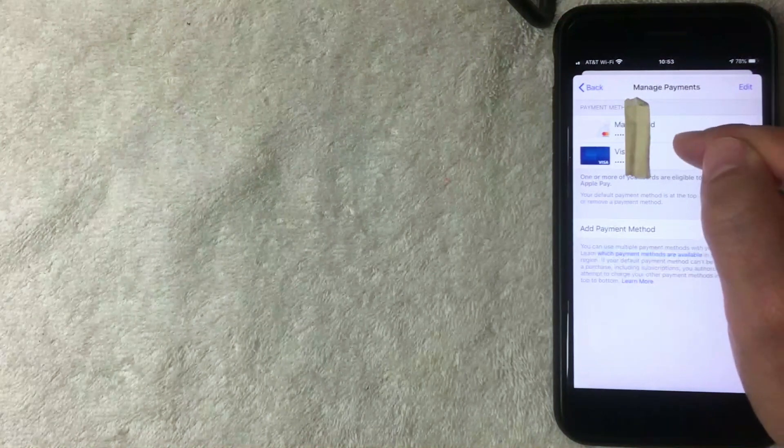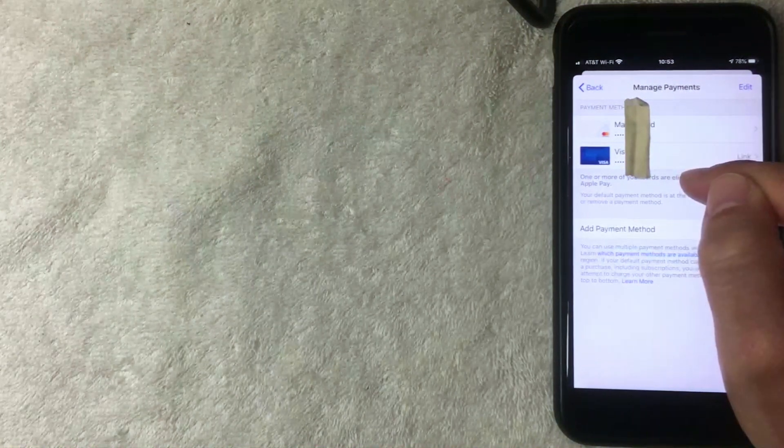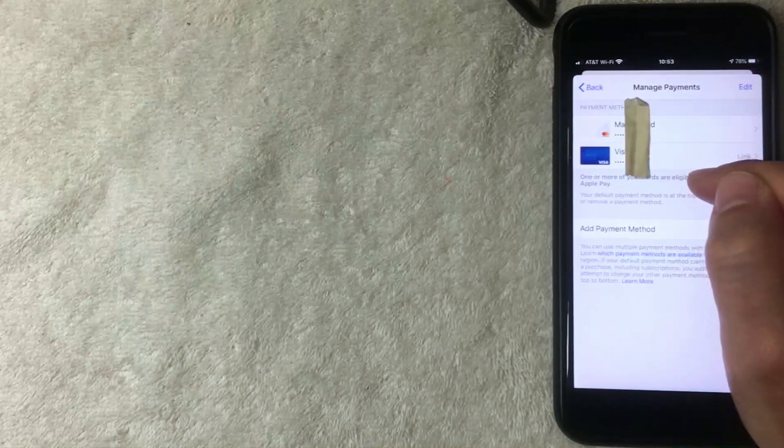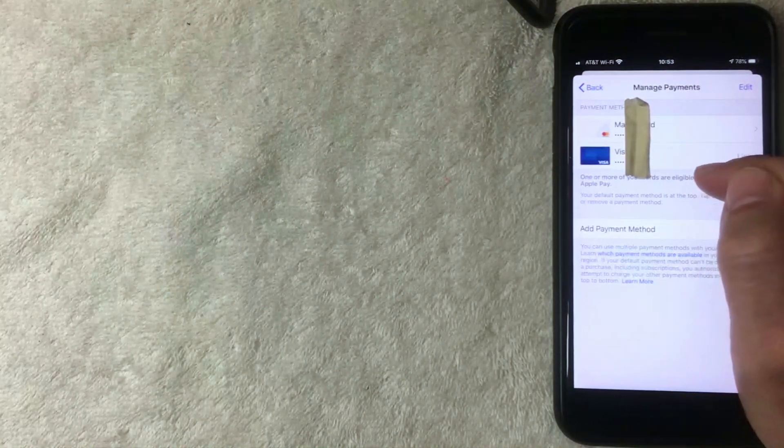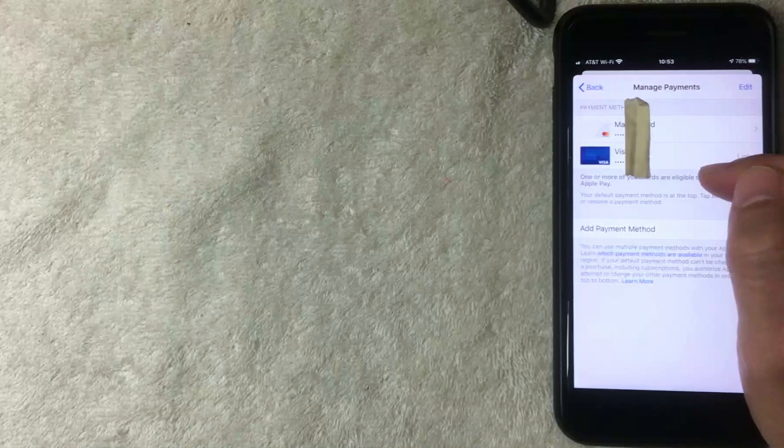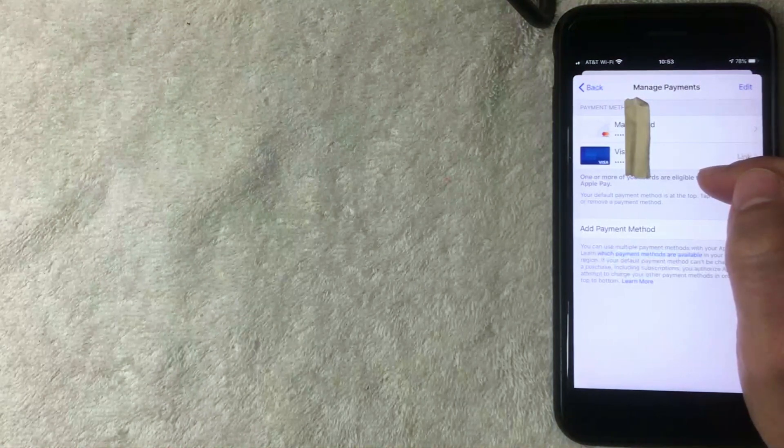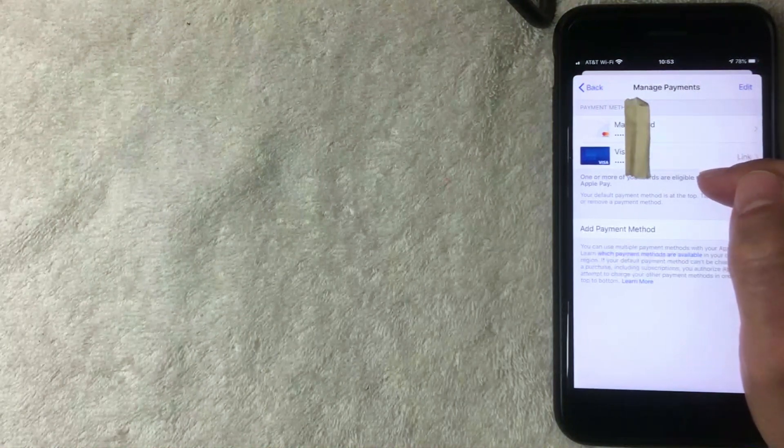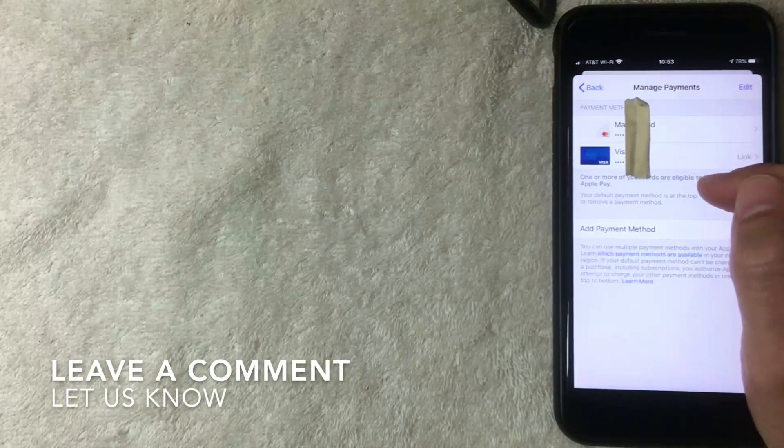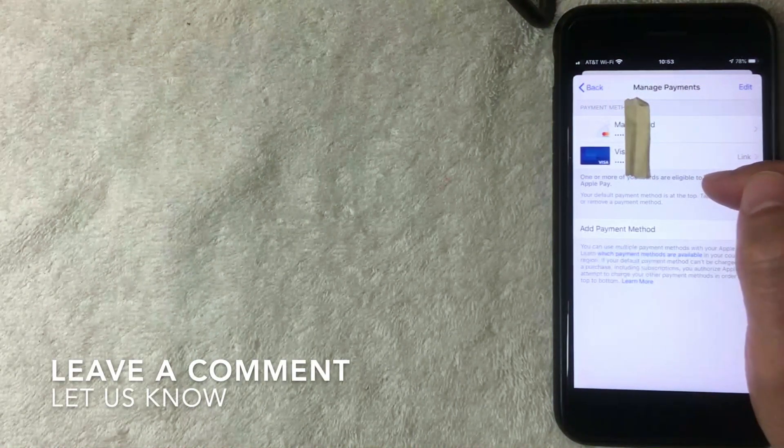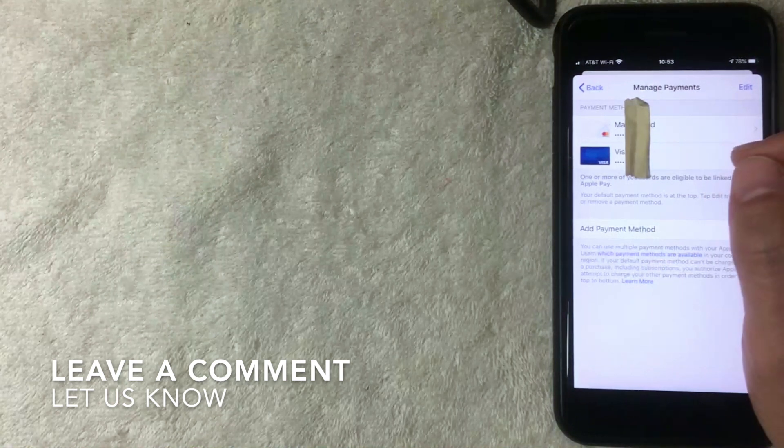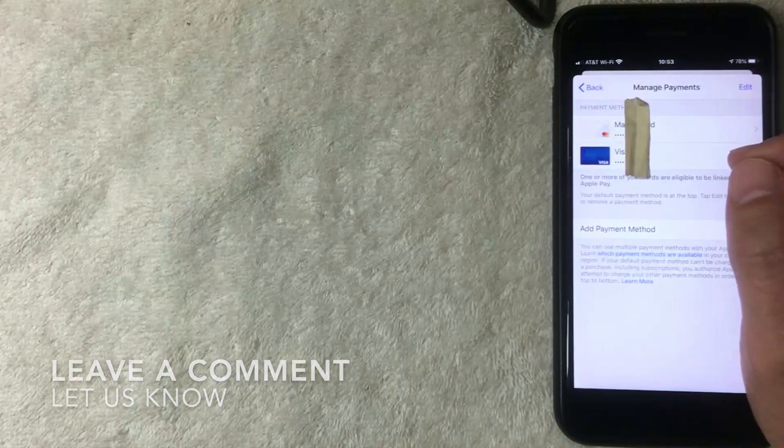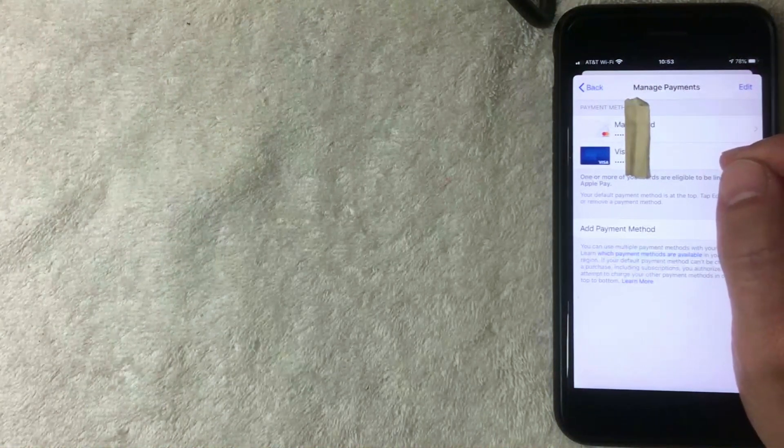So that is how you change iTunes credit card on your iPhone for your iOS devices. If you happen to know an easier way to do that, be sure to leave a comment below and let the rest of us know. But as far as I can see, that is the easiest way to change iTunes credit card on your iPhone.